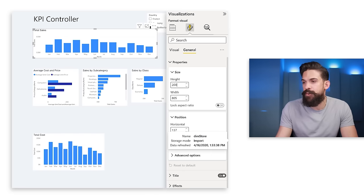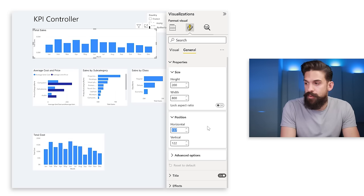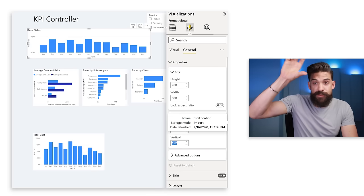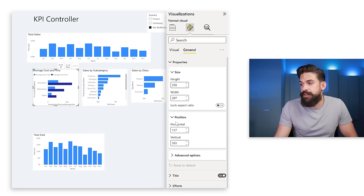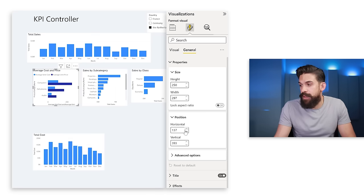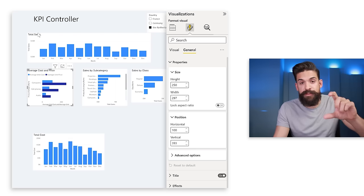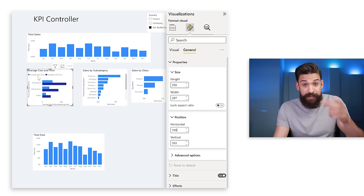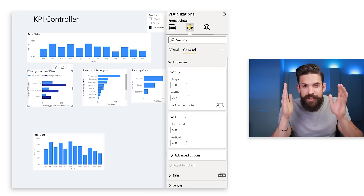For the top chart, I set the height to 200 and width to 800. To center it on a 1000-pixel-wide page, I set horizontal position to 100, giving 100 pixels on each side. For vertical I go for 150. For the next chart, horizontal is 100, and vertical is 400 — because the top chart starts at 150, is 200 high, totaling 350, plus 50 spacing. This way everything is pixel perfect.